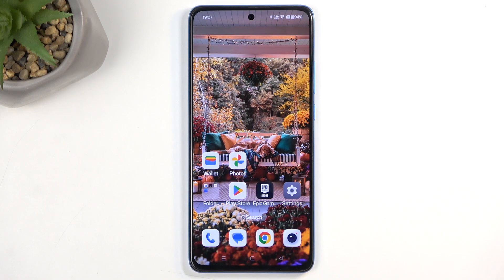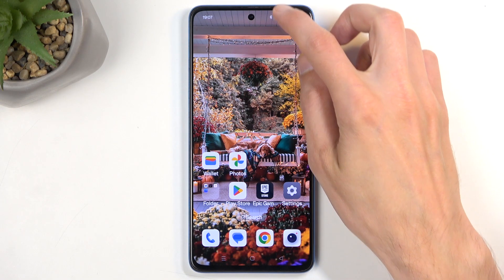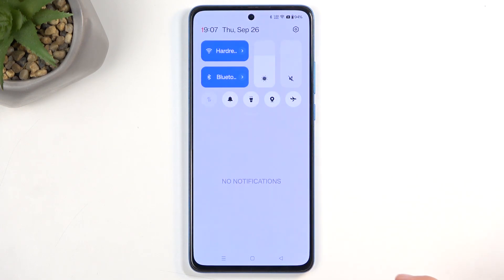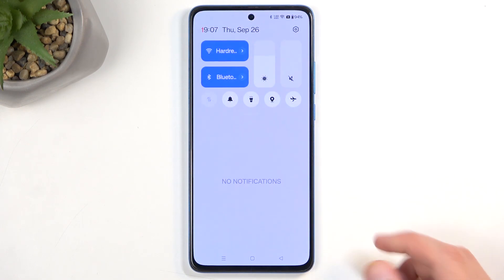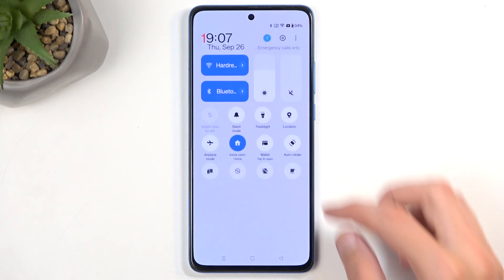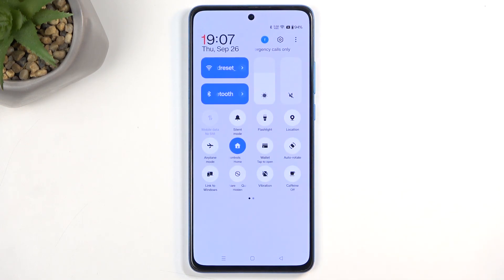So to get started, pull down your notifications by swiping down from the top of the screen, and then swipe down once again to extend the list of visible toggles.